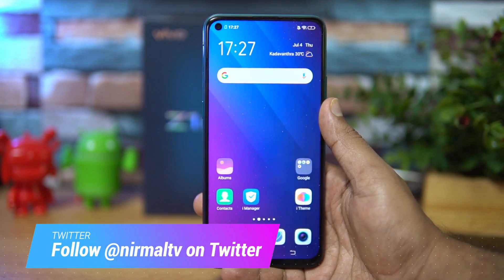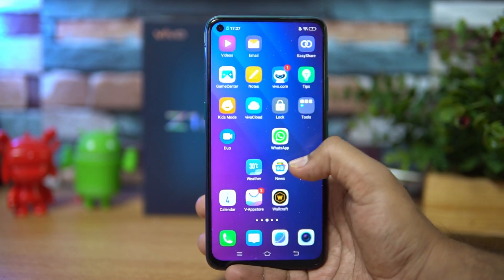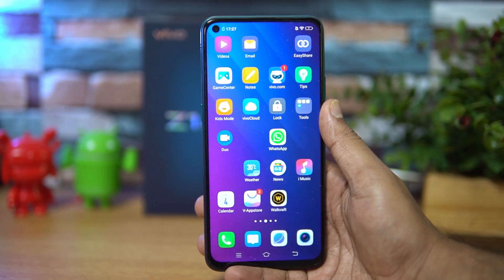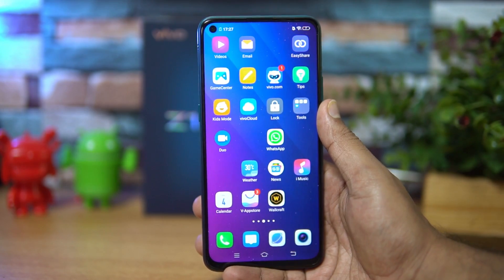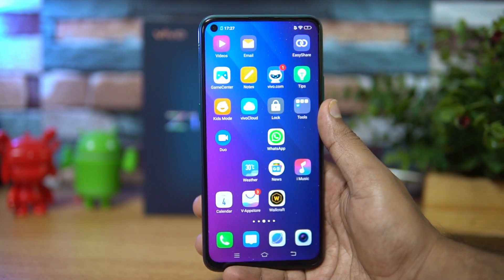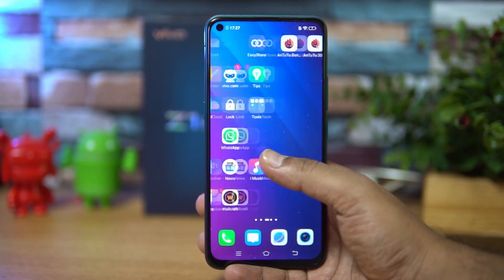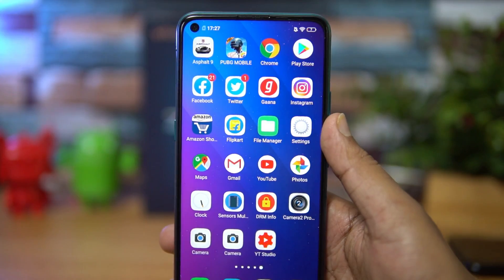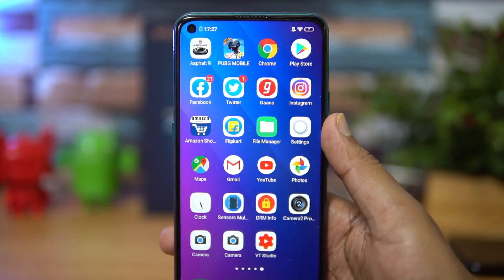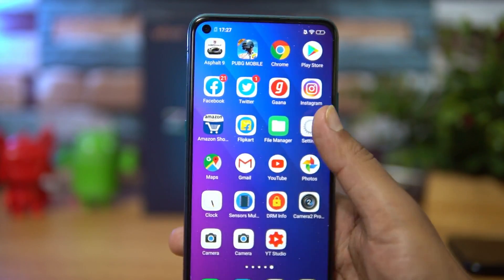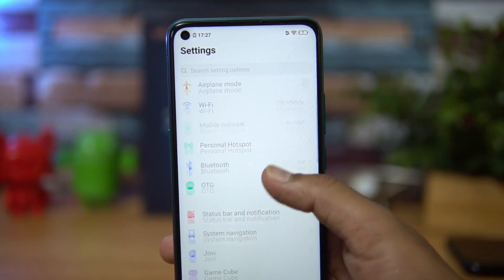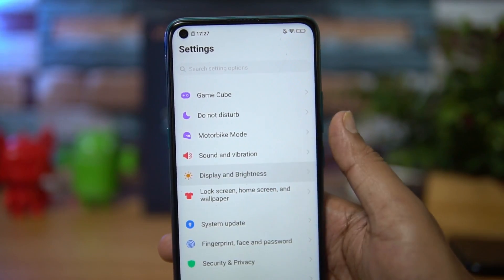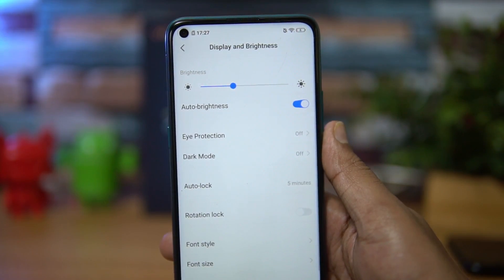This device comes with a Qualcomm Snapdragon 712 octa-core processor with four and six gigabyte RAM options and runs Android 9.0. In order to enable dark mode, all you need to do is go to Settings, then scroll down — you can see Display and Brightness here, so select Display and Brightness.